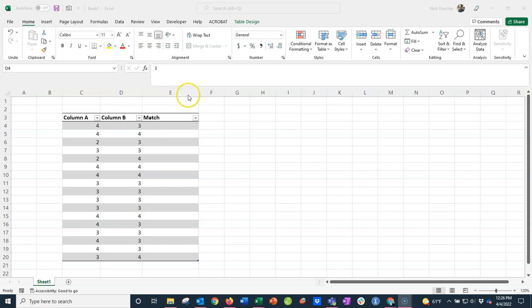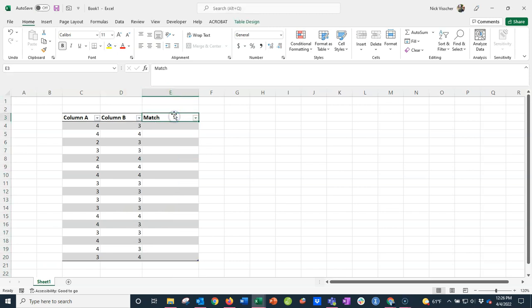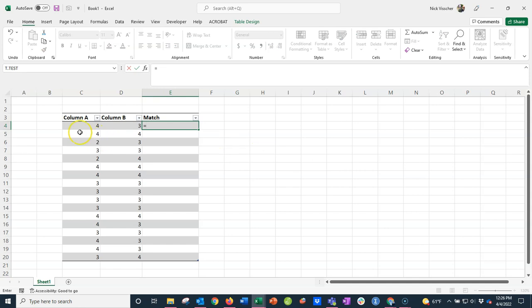So what I did is I created a dummy column, and I titled it 'match'. Now I'm going to put in a formula here. All I want to do is type an equal sign, click on this first cell that I want to match, click equal again, and click on the second cell that I want to match.